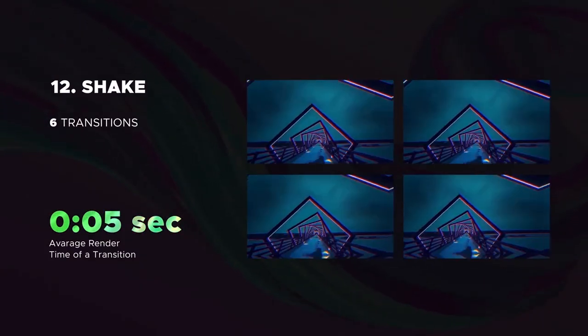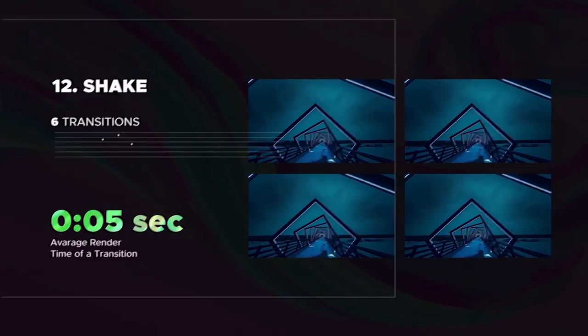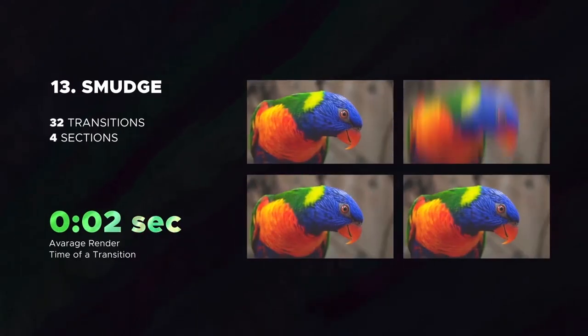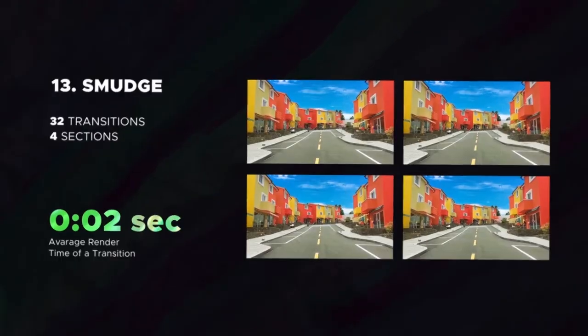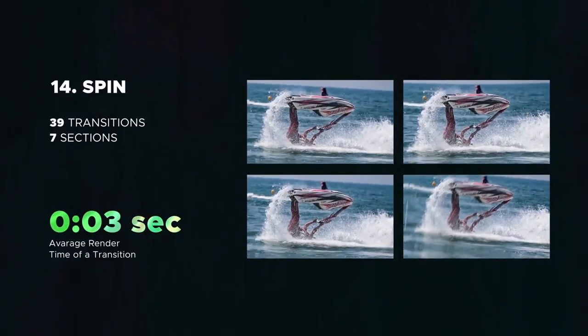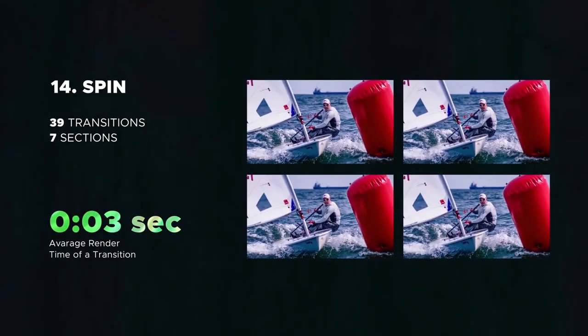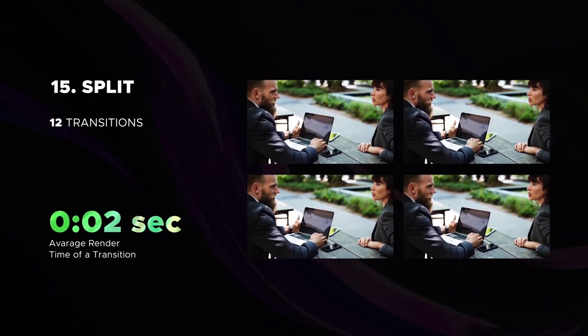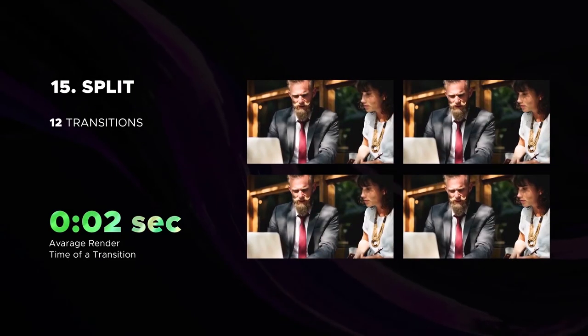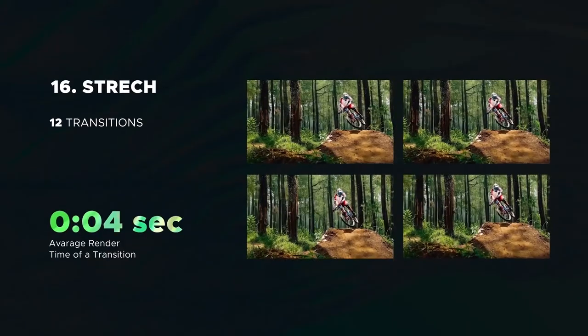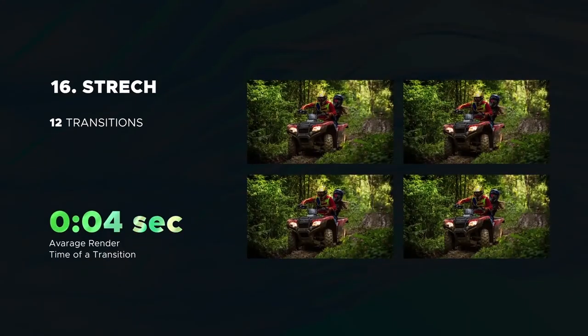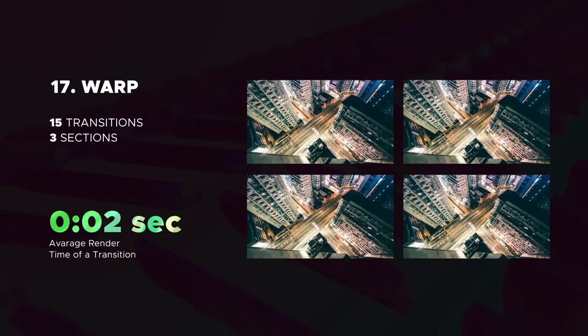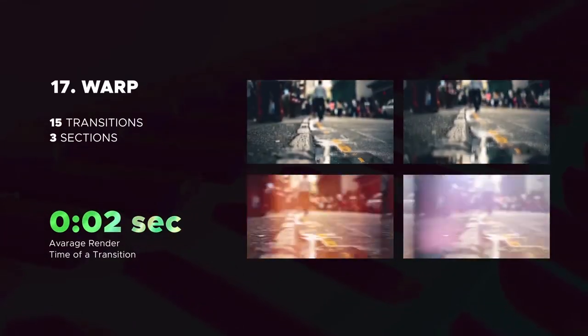The Shake category. Greatest smudge transitions. You all like this, spin category. Split category. Stretch transitions. Then you can see warp transitions. Last but not least is Zoom category.